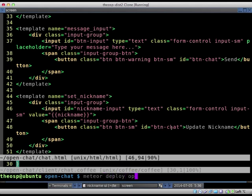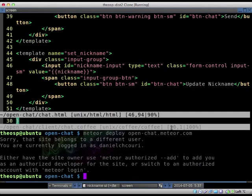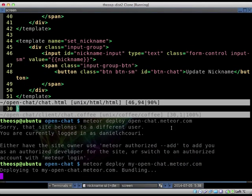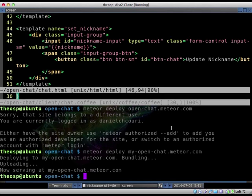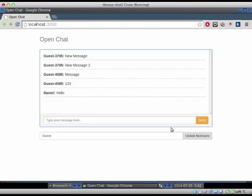To deploy the project, all I have to do is type 'meteor deploy open-chat to meteor.com'. Open chat is already taken, so I use 'my-open-chat'. You can actually go to this website right now — my-open-chat.meteor.com.